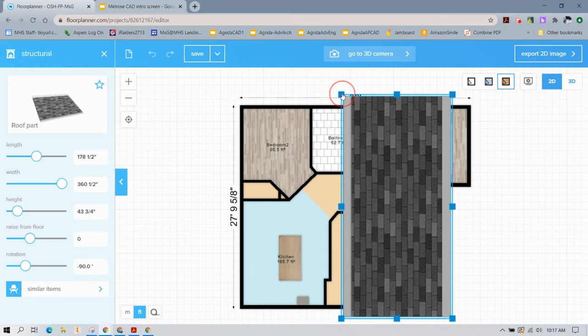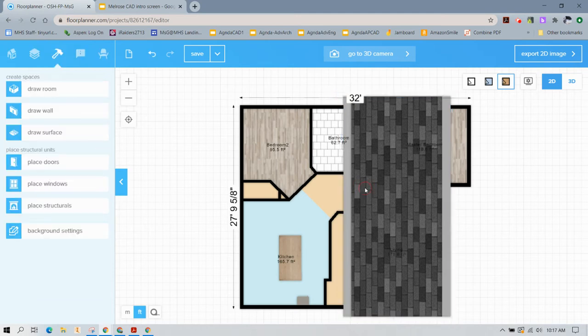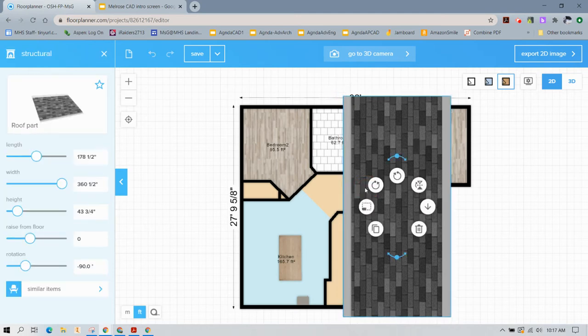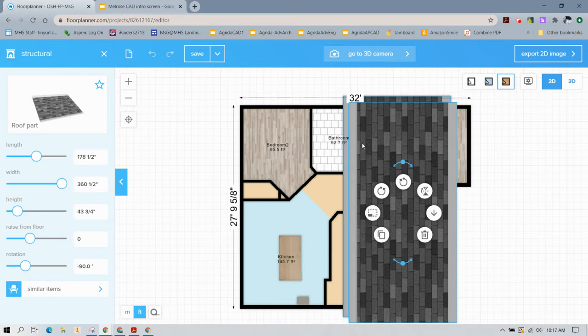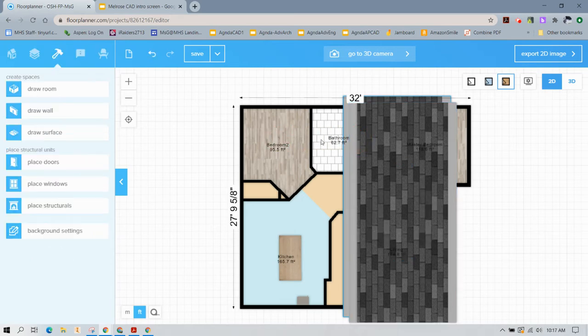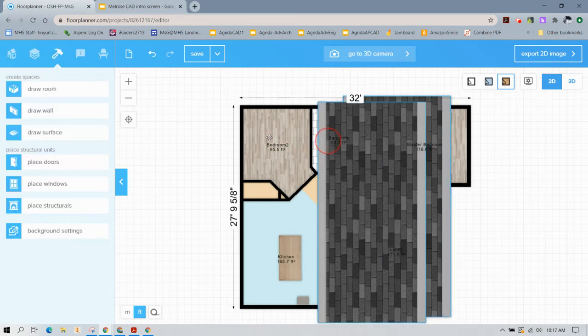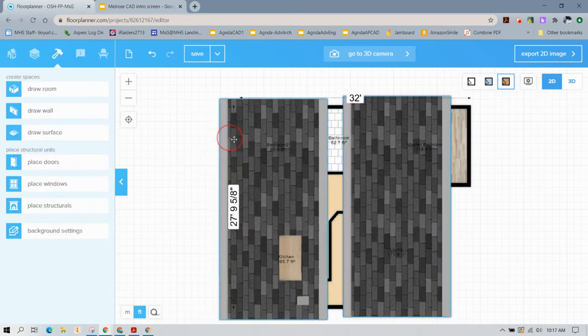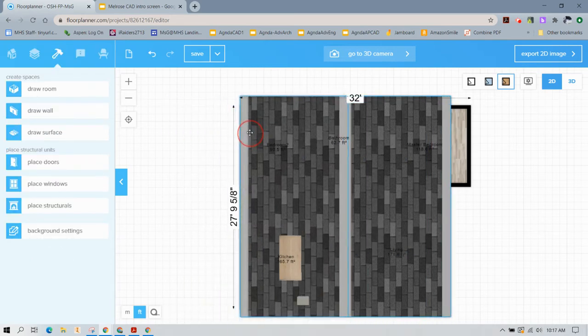So that looks about halfway across. Now I'm going to right-click on this and say Duplicate so that I have the same size roof on the other side of the house.